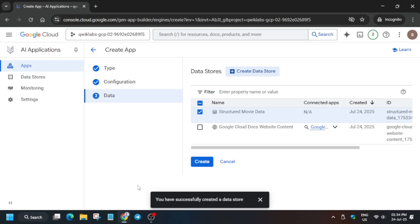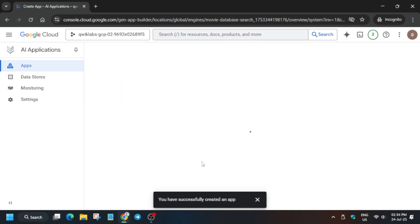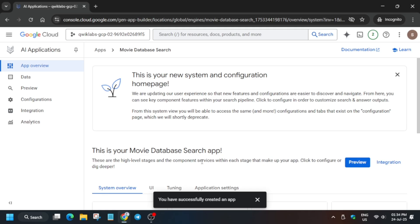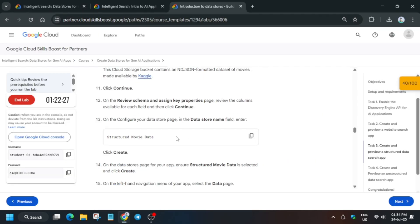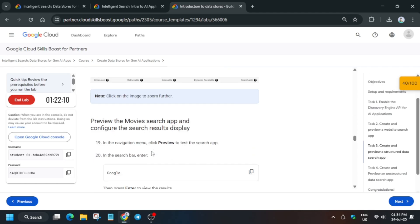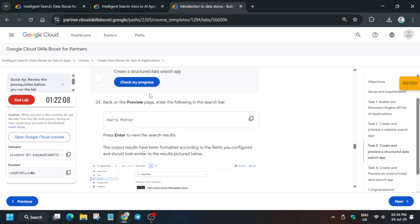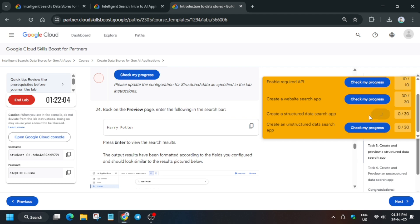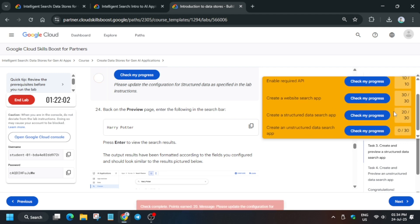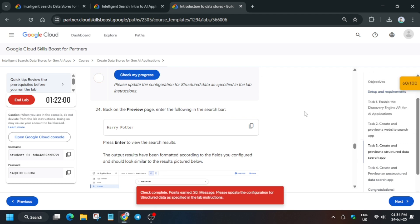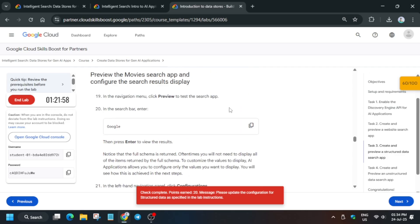Click on Create. If you haven't subscribed to the channel yet, do subscribe and like the video. If you need help with any particular lab, comment down below. We have created this app — now check the score. Chances are we won't get the score instantly because we need to make some modifications as well.